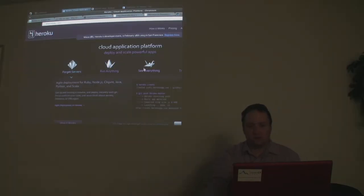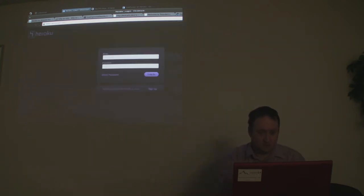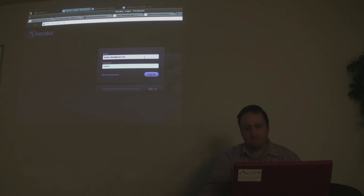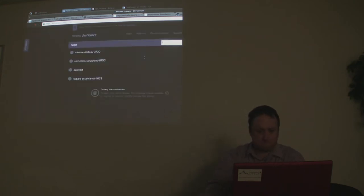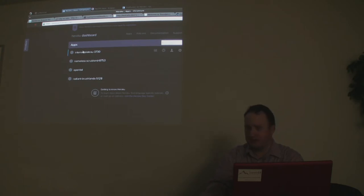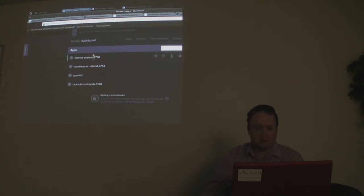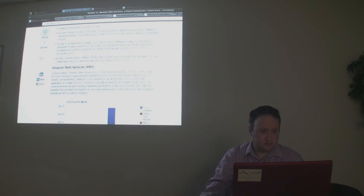This is Heroku's site and we can log in here. You can see I have some instances — they're all on one dyno and it's not costing me anything. A couple of them are Ruby, then we have the OpenBlueDragon one, and then the Railo one.